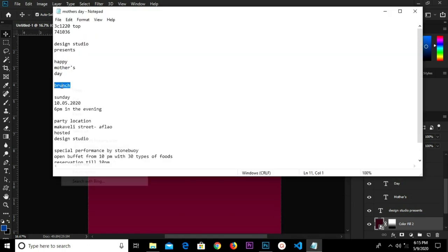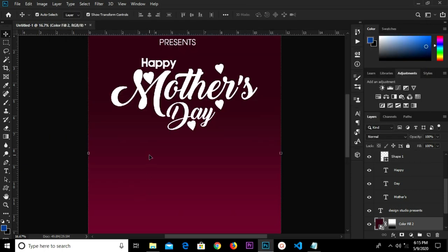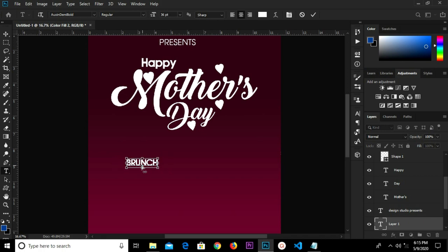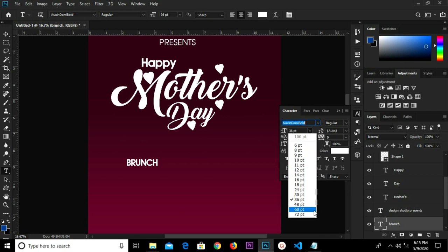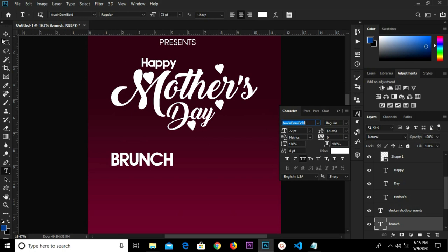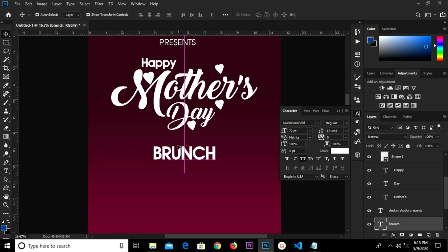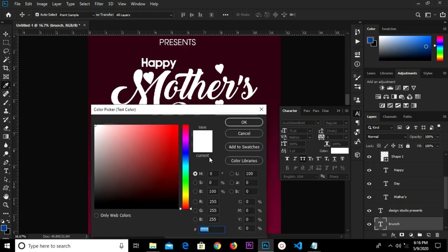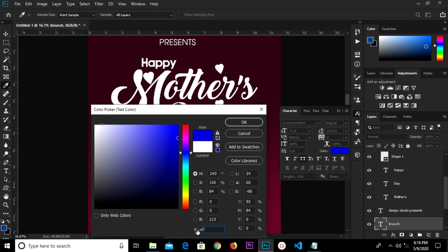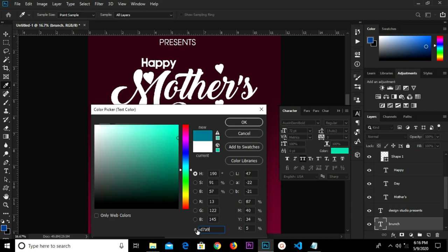I'm going to copy my next text branch, select the text tool and paste it. I'm changing the size to 72, and I'm going to change the text color. We center it horizontally in the middle, press Ctrl+D to deselect, and I have the hex code D7A918 — click OK.